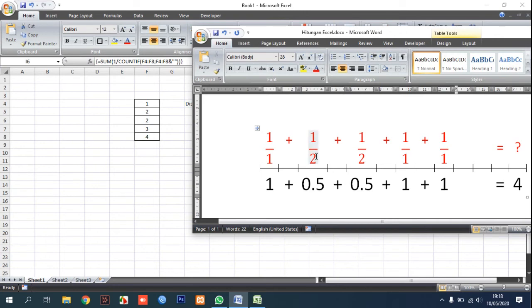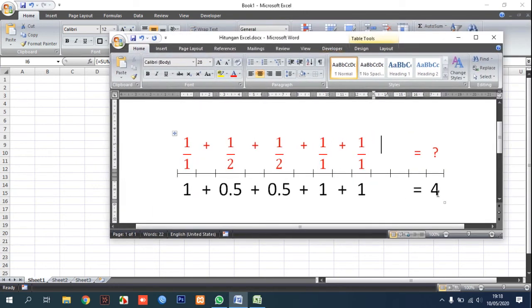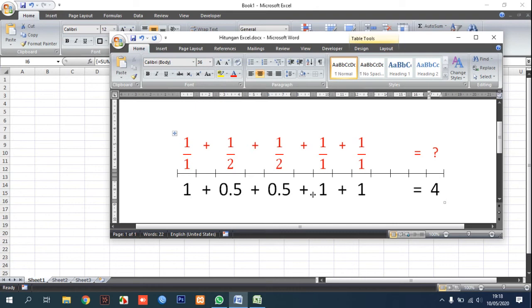So the formula becomes like this. You can see this, you can see there this is one plus 0.5 plus 0.5 plus 0.5 plus 1 plus 1 and is equal to 4.